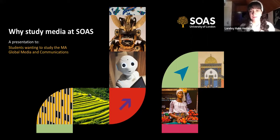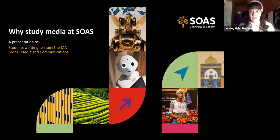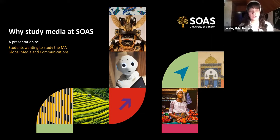Hi, welcome to this open day. My name is Lorelei Hanerrera and I am the convener for the Global Media and Digital Cultures Distance Learning Program.